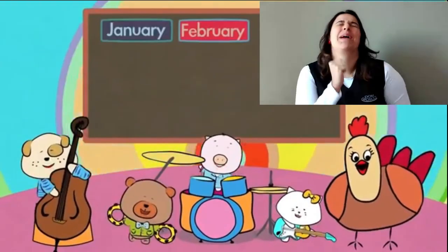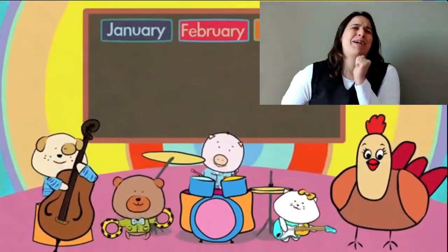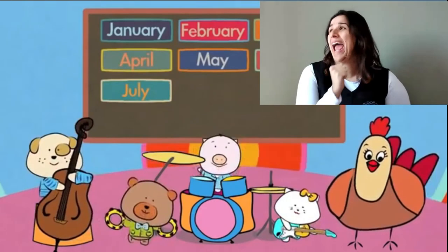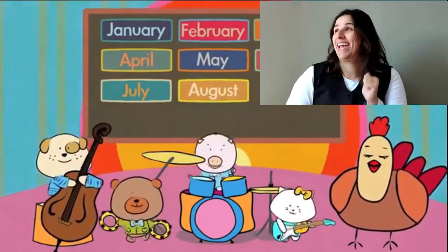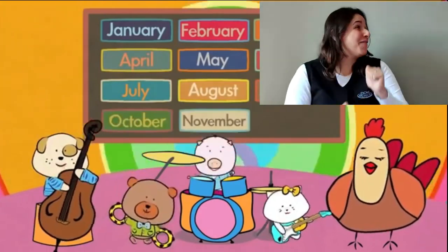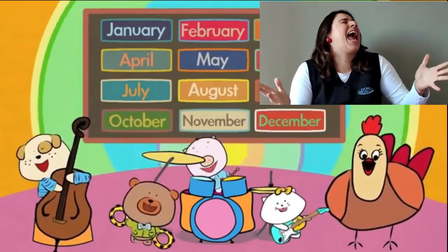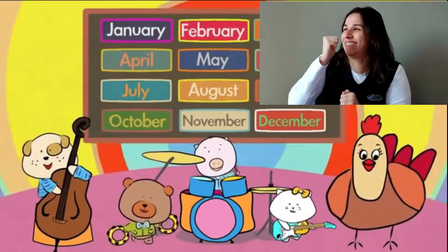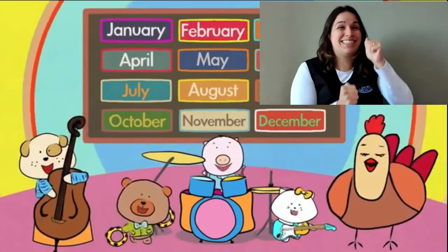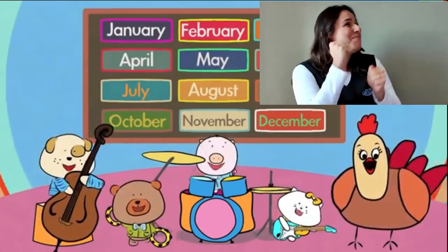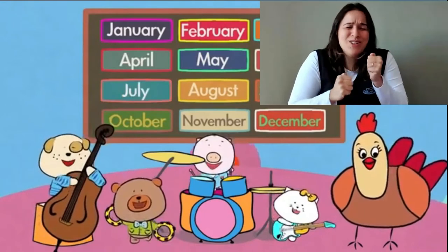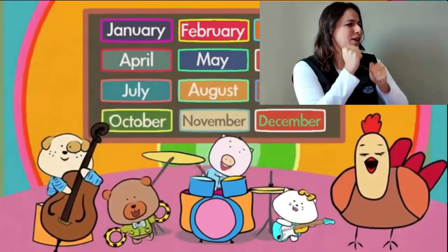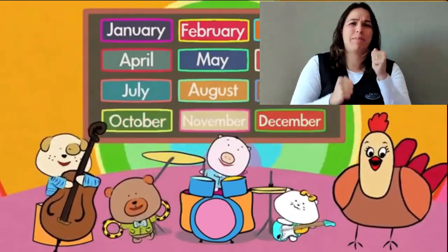January, February, March, April, May, June, July. August, September, October, November, December. Come on! January, February, March, April, May, June, July. August, September, October, November, December.